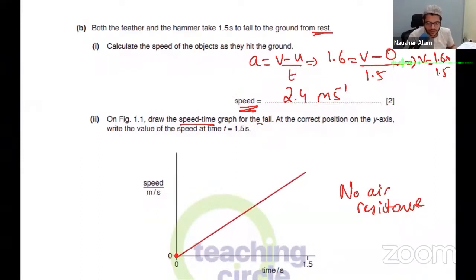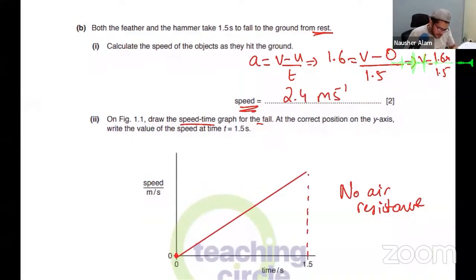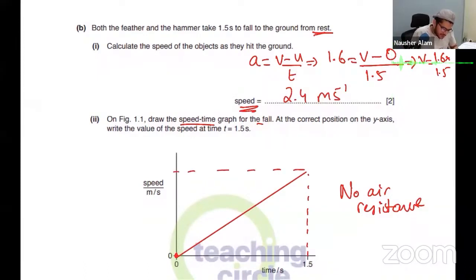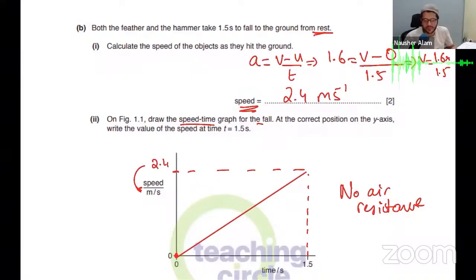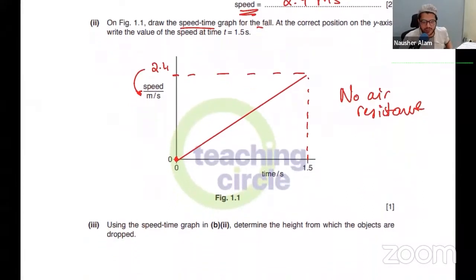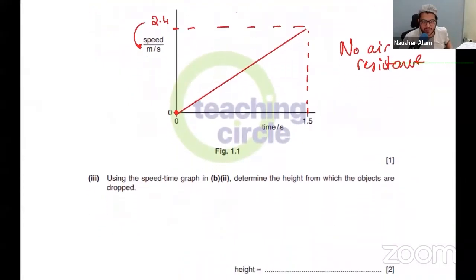At 1.5 seconds, how much speed have we reached? You already know — it's 2.4 metres per second. The unit is already on the axis, so you don't need to rewrite it. The graph is a straight line from zero up to 2.4 metres per second at 1.5 seconds. Is this clear, everyone?